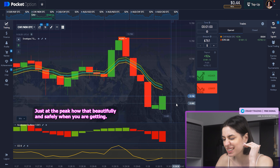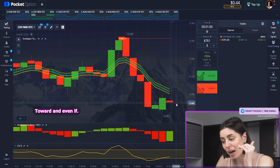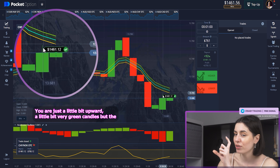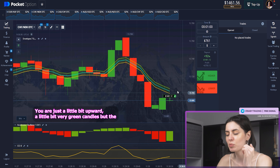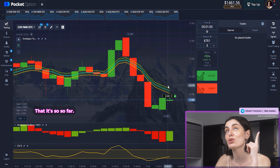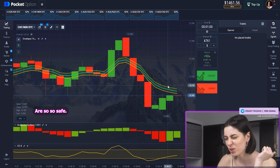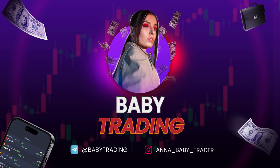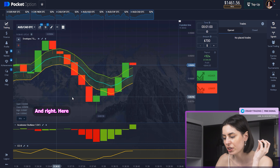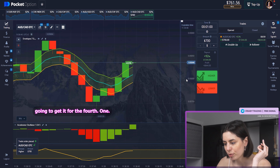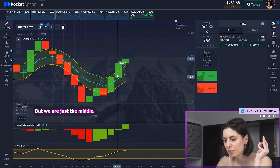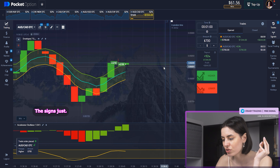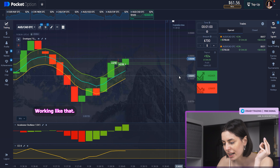Check it out — when you are just at the peak, how beautifully and safely it gets downward. Even if you get a little bit upward with the green candles, you were at the peak and you are so, so safe. Right here we're going to get the upward one, but we are just in the middle.